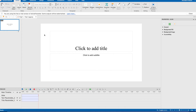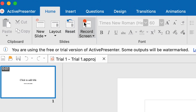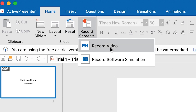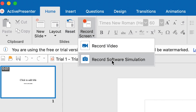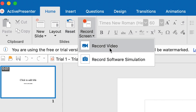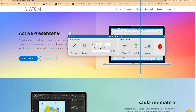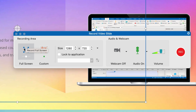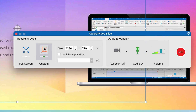What I want to do now is record my screen — this is the most basic part of the tutorial. From the home tab, you can see 'Record Screen' here. You can open the small dropdown and choose to record a video or record a software simulation. Let's say we're going to record a video — it will pop up here, and you have the option to record your full screen or a custom screen location.